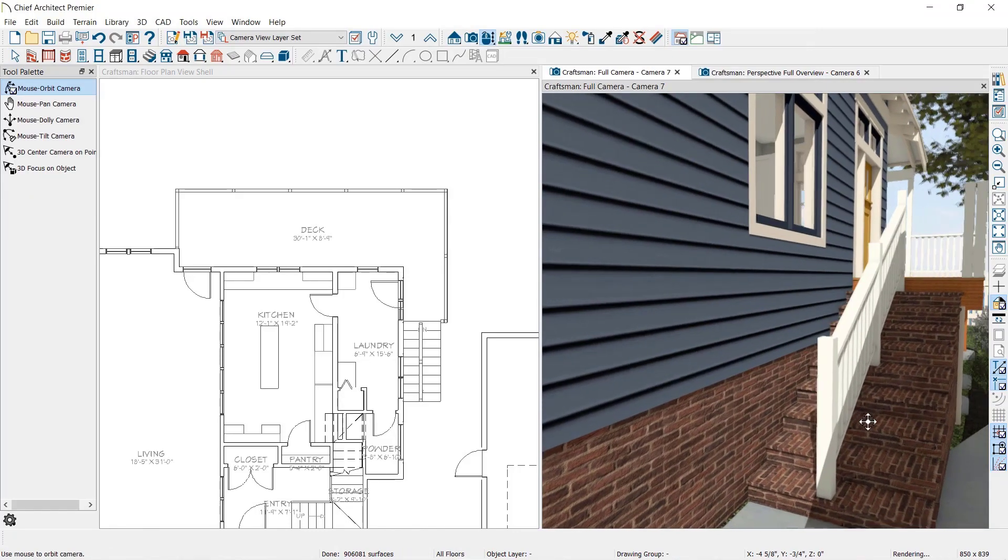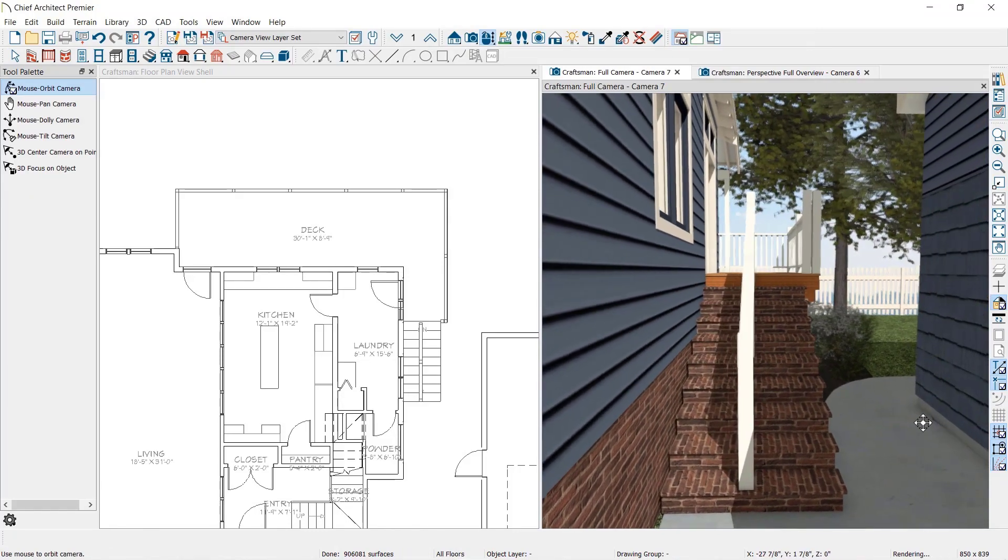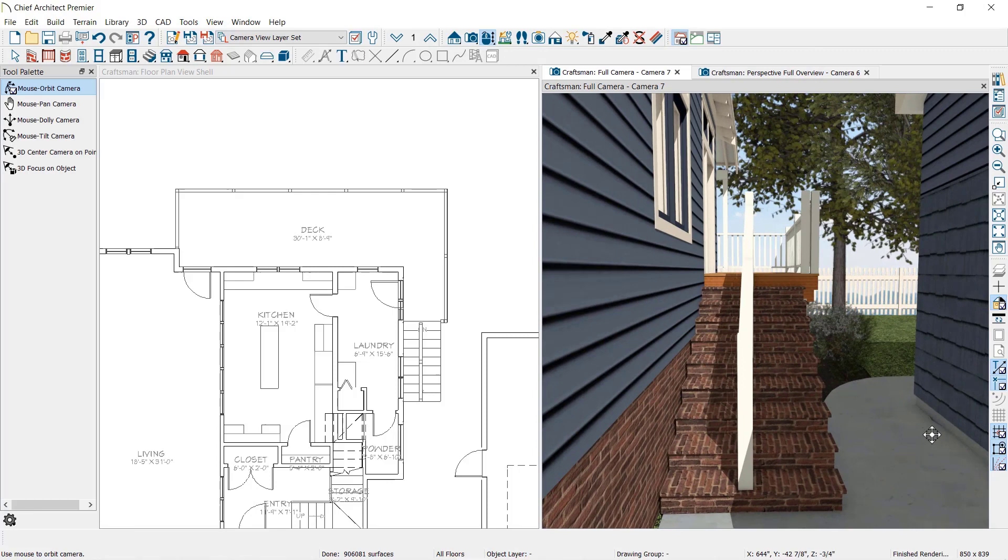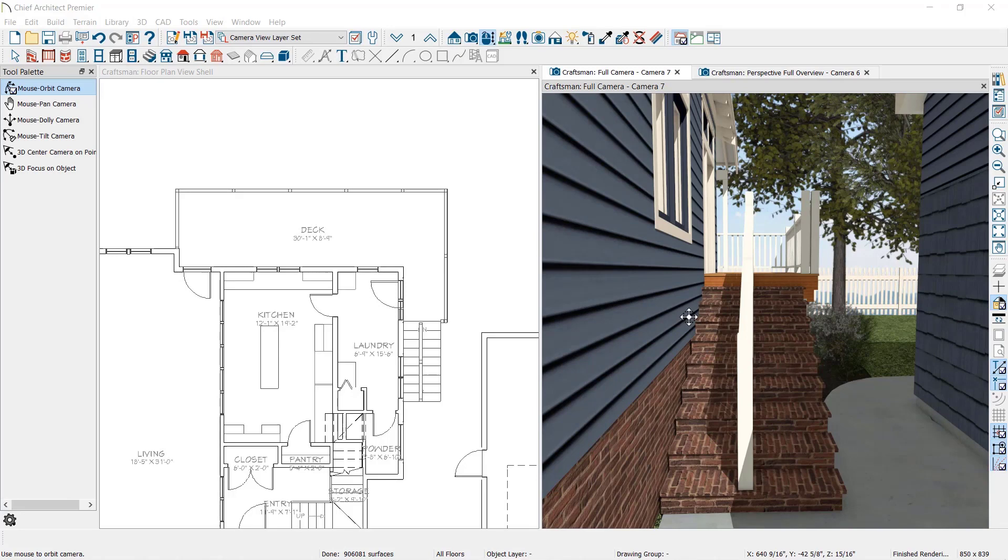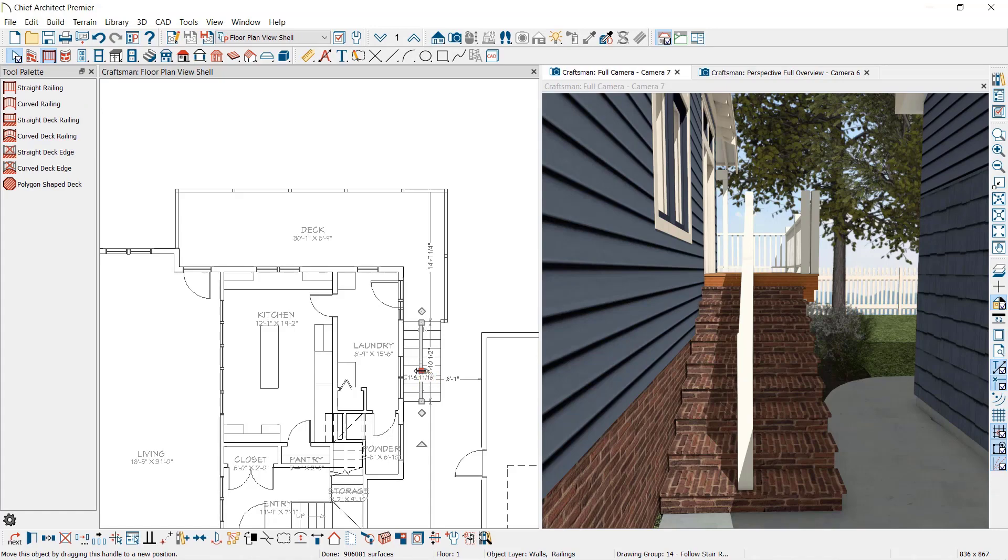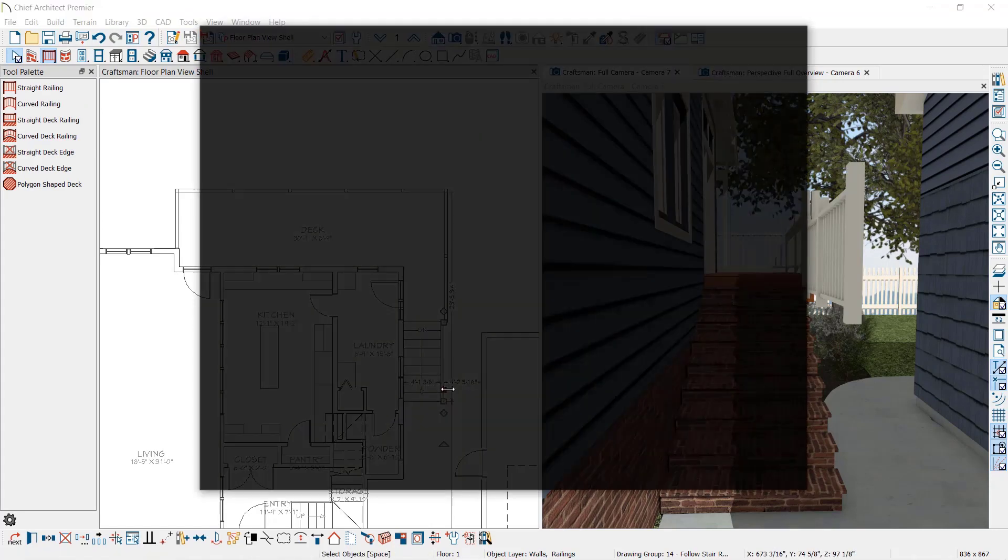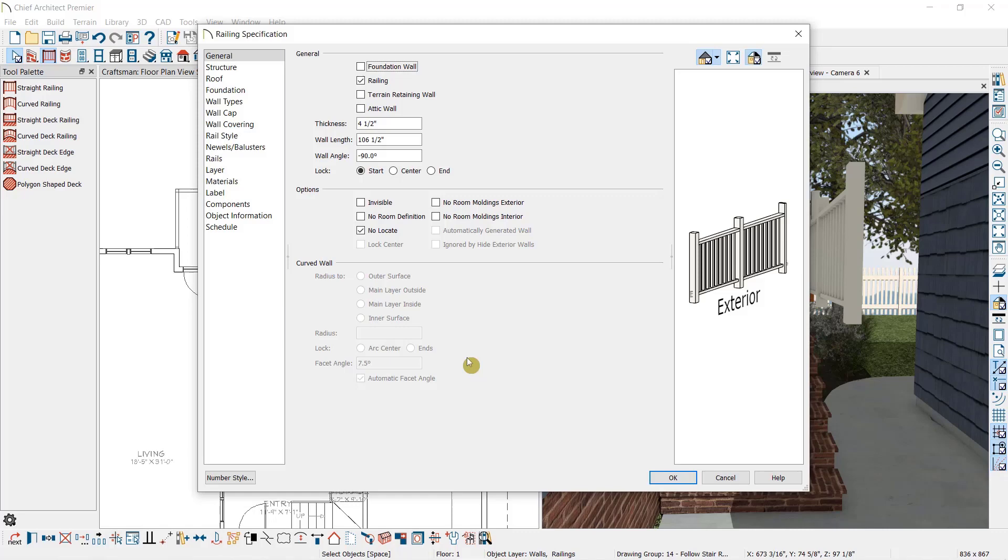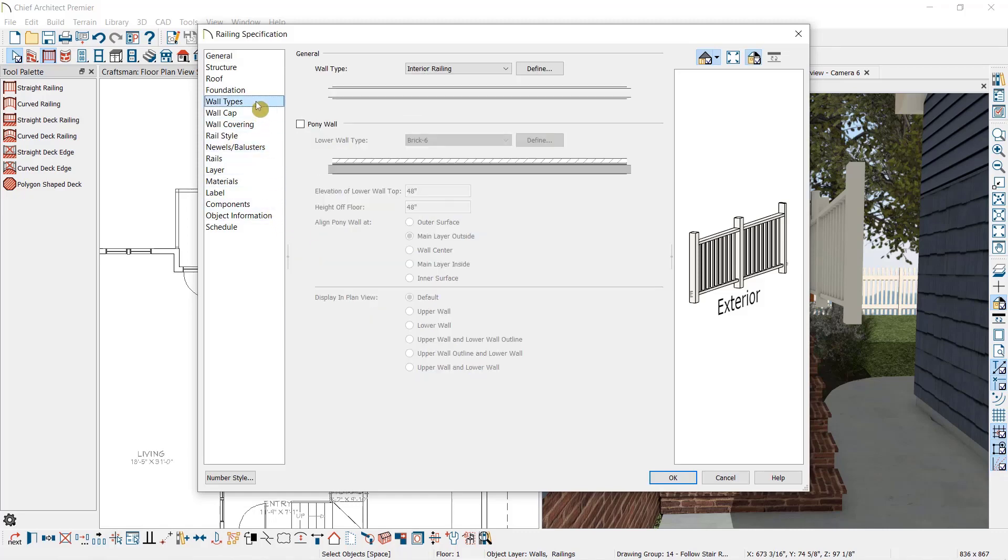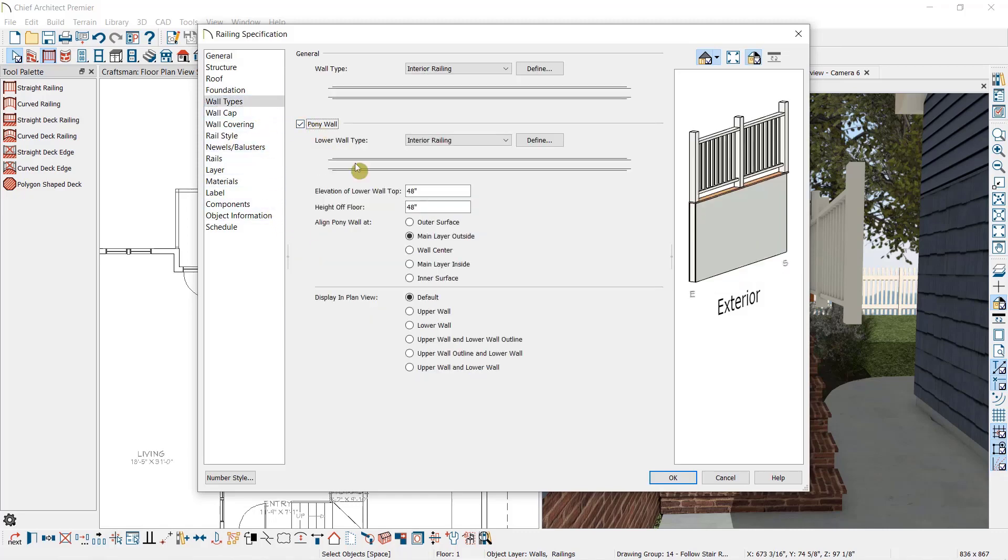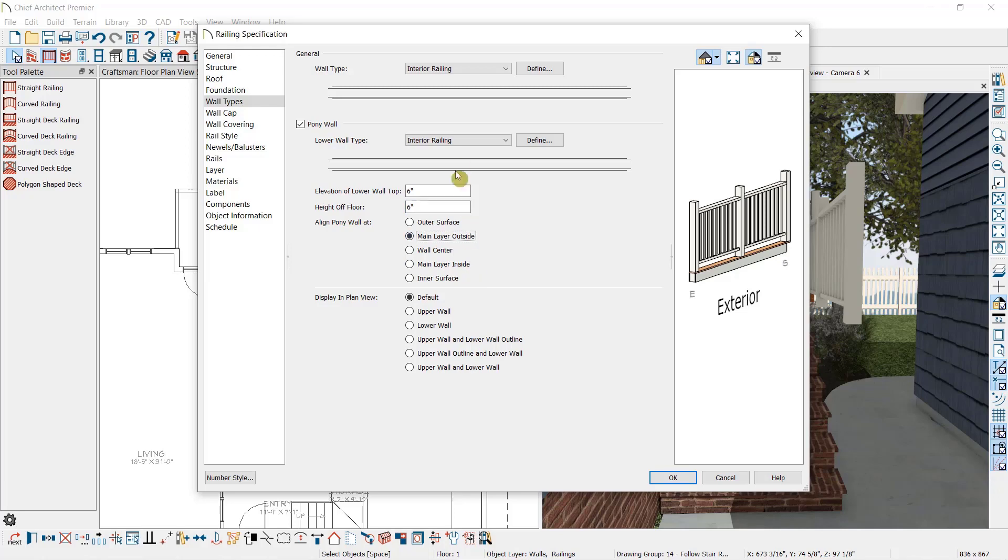You can use this same option when doing a rake wall, a pony wall with a railing on top and a solid wall on the bottom that follows the slope of the stairs. To do that, I'm going to move the railing right next to the stairs and open it up. Under Wall Types, it is a pony wall set at the height of the railing, off the floor to 6 inches.